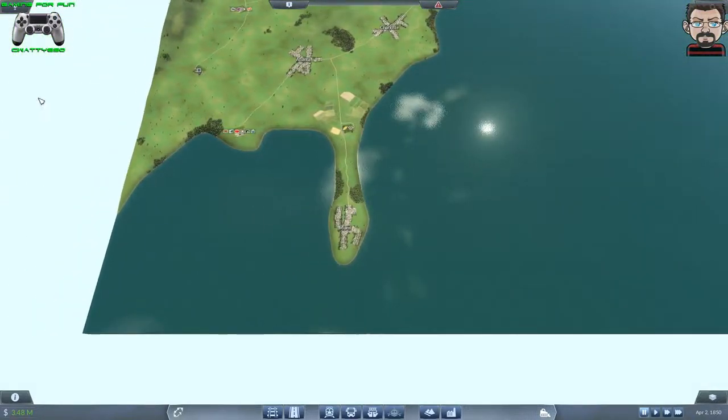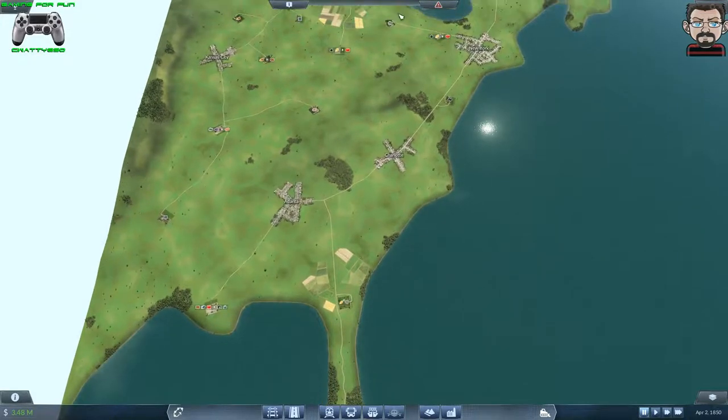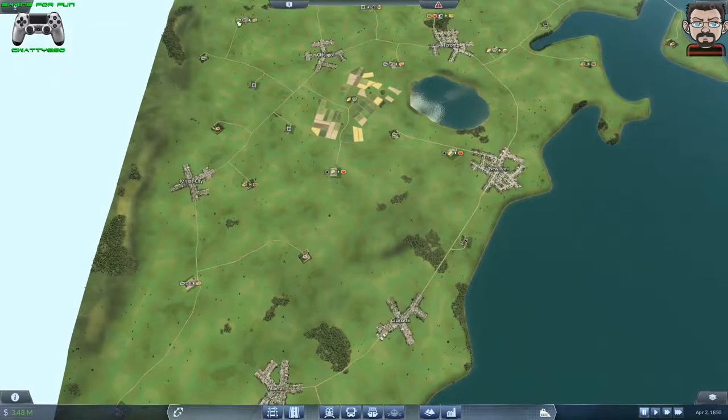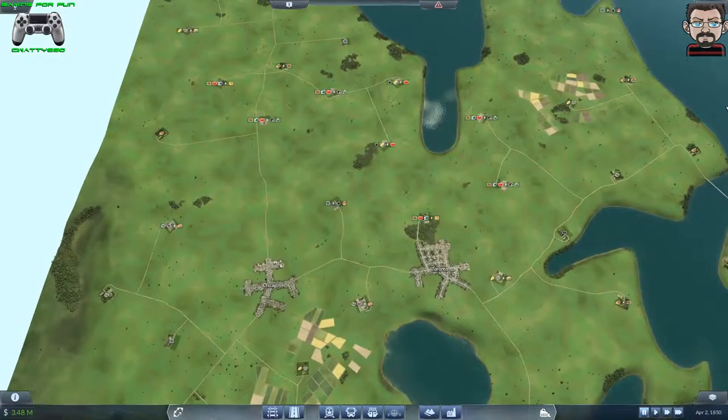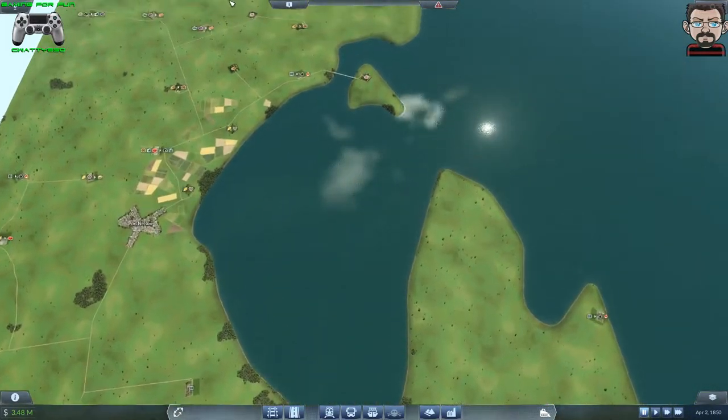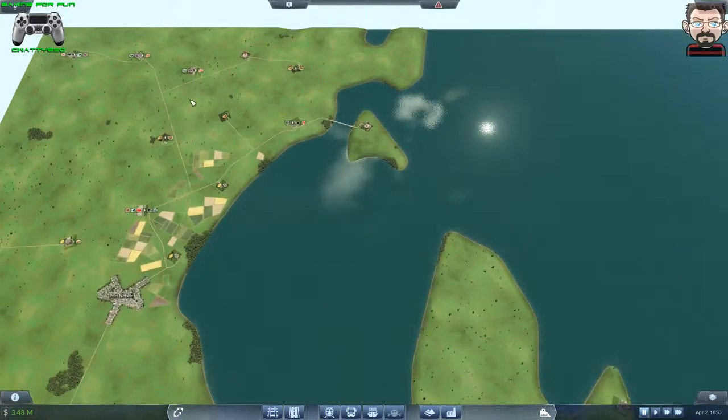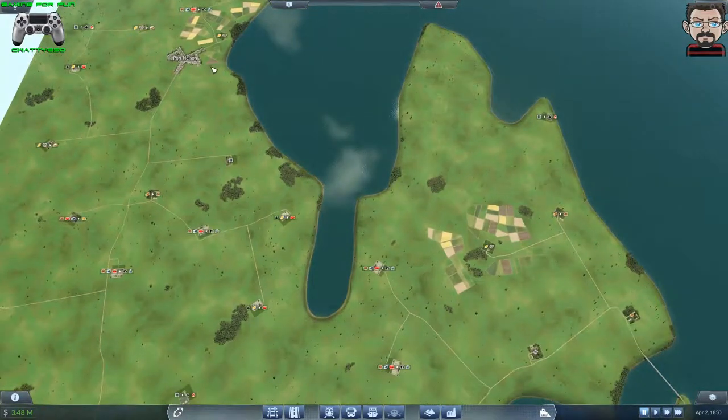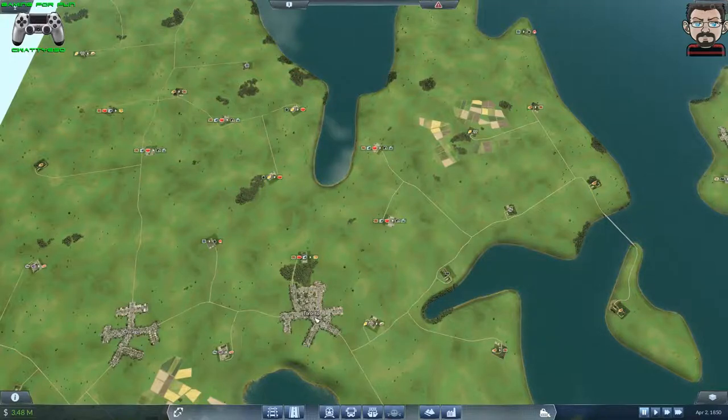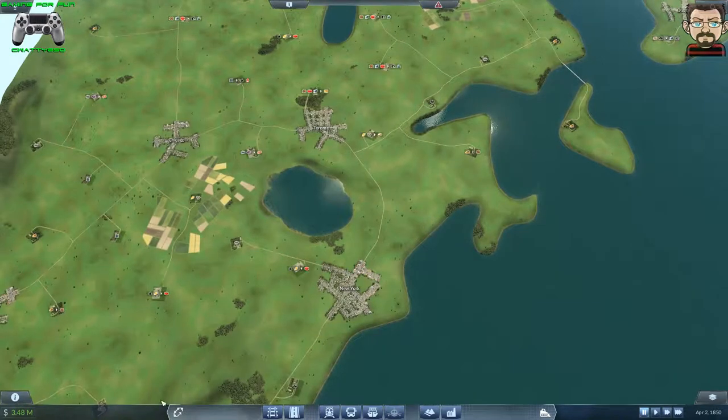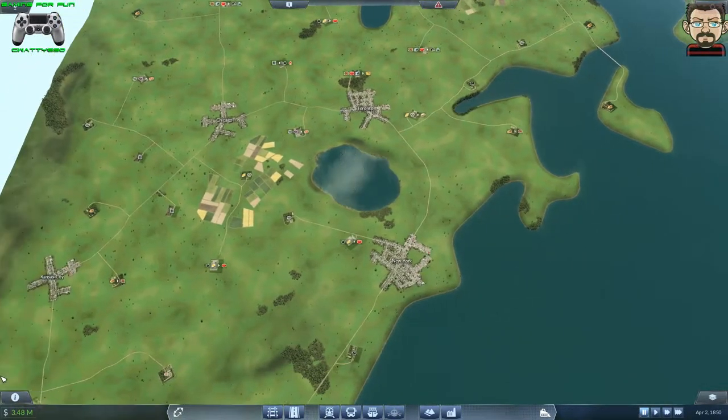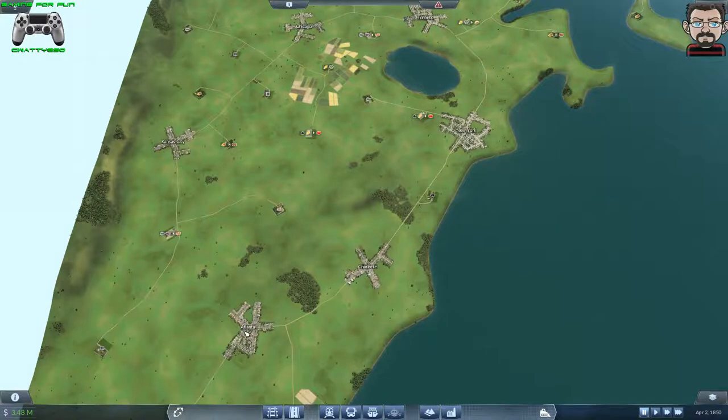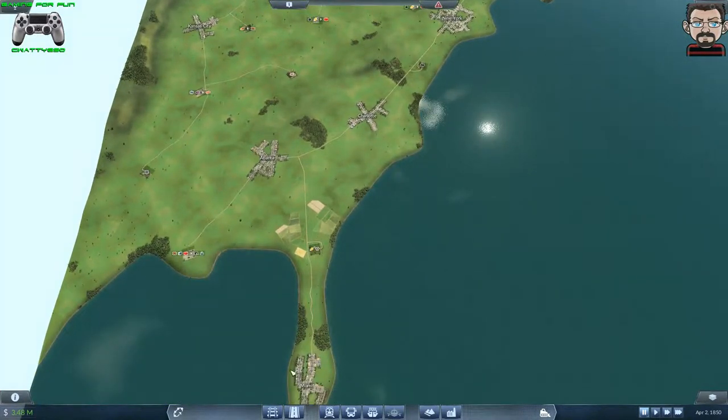It's an abstract sort of North American East Coast. It runs from way up north with Port Nelson, Toronto, Chicago—not very geographically accurate—then New York, Kansas City, Charlotte, Atlanta, and Miami down here.